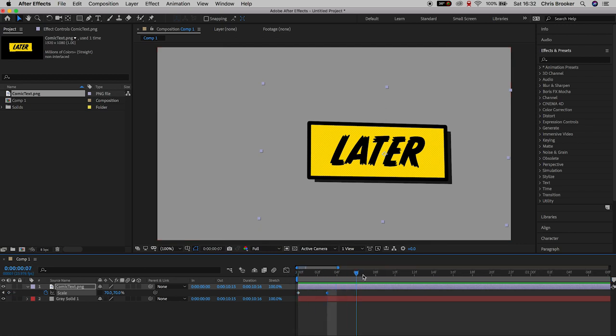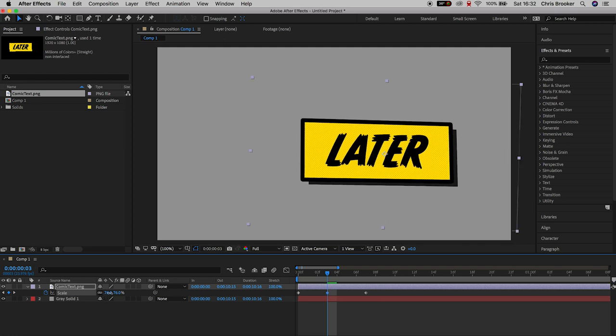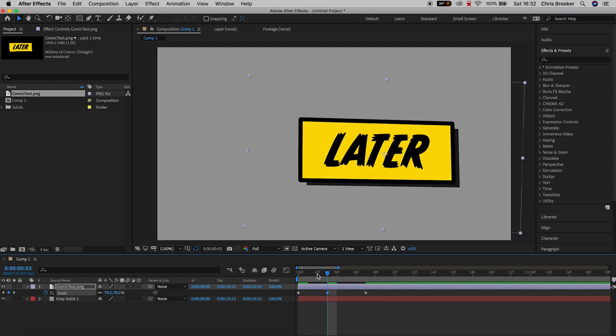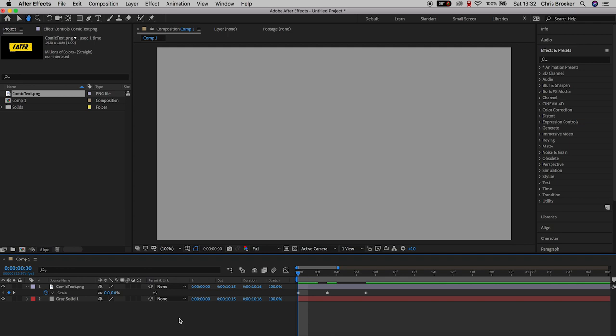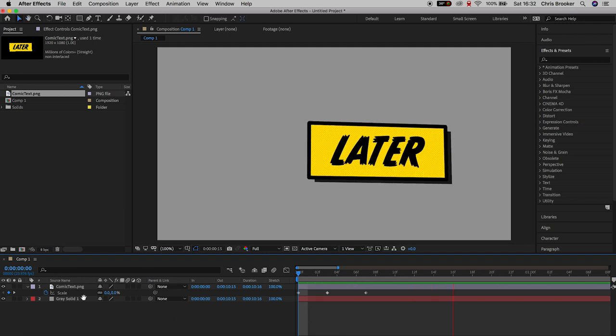Go to the keyframe in the middle and pull this up to around 85%. Then go to the very first one and pull this down to zero. As you can see, we've got this really awesome bouncing animation.